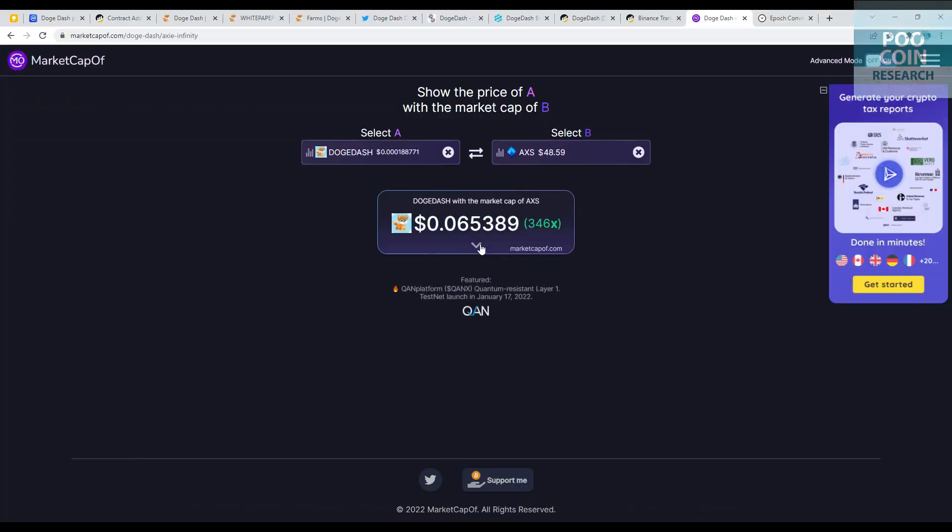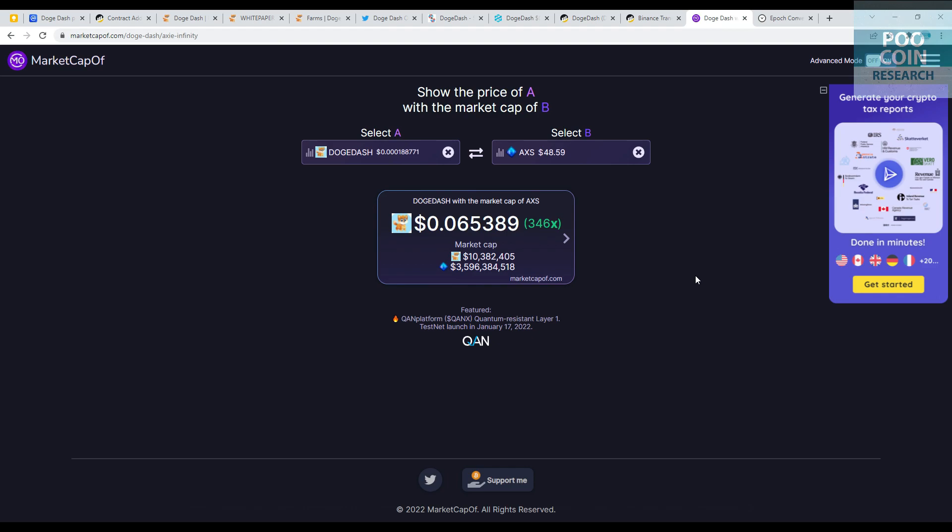If the market cap of Doge Dash becomes equivalent to Axie Infinity, then the price of this token has the potential to increase 346 times from its current price, equivalent to $0.0065. This prediction is based on market cap and token supply.